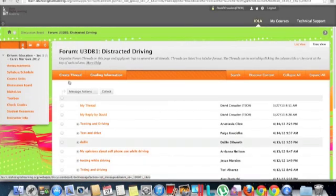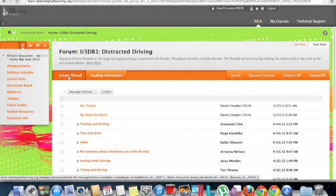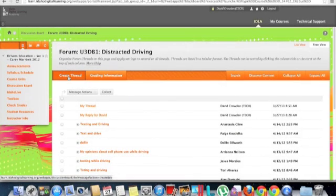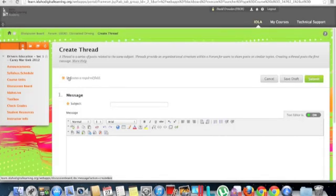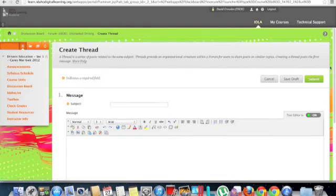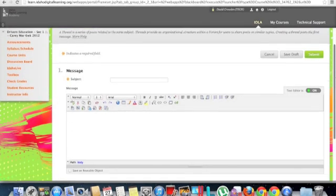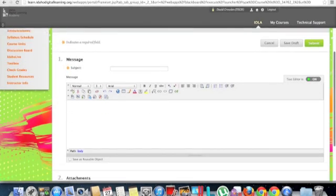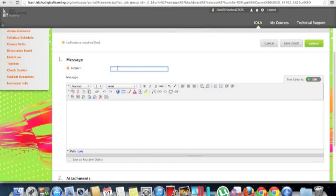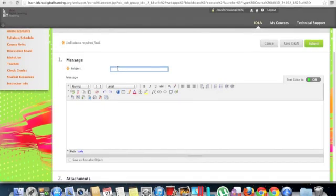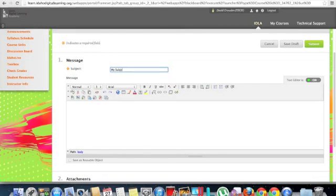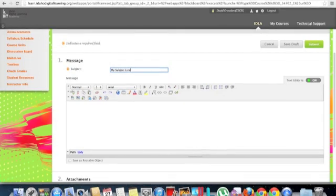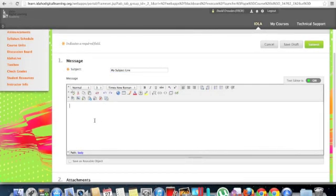In this case, you'll notice at the top there's a create thread. This means that the teacher wanted you to perhaps do some research or something of that nature. So it's good to read the directions, what they're looking for, because you're going to create basically a blank. So you have to create your own subject line and type in your information.